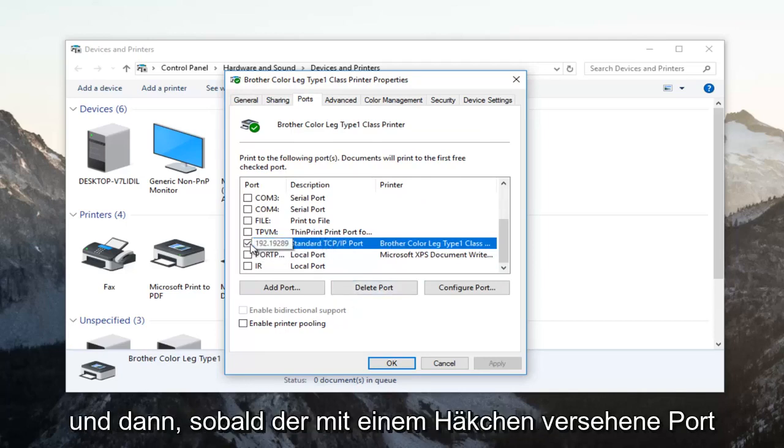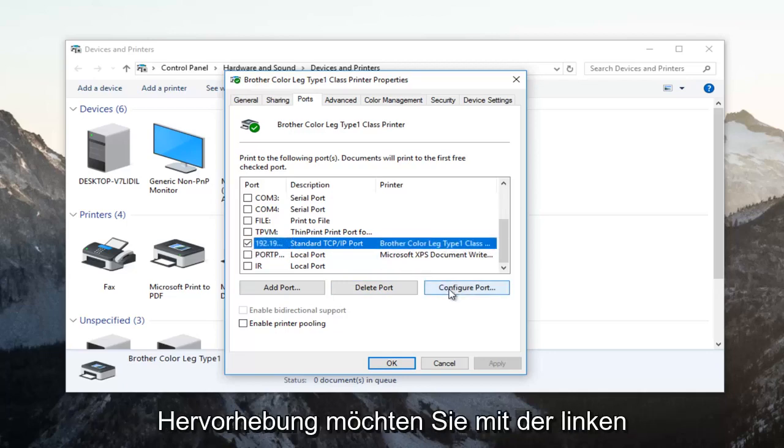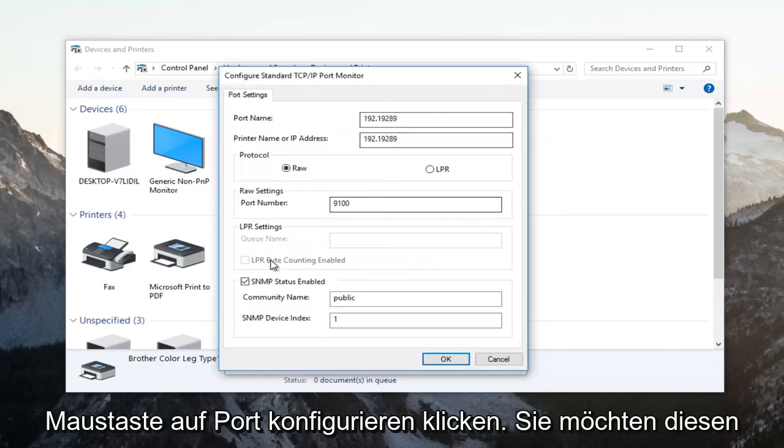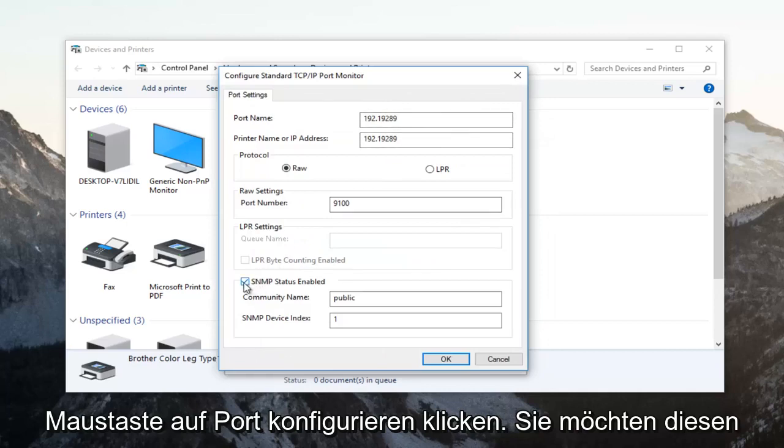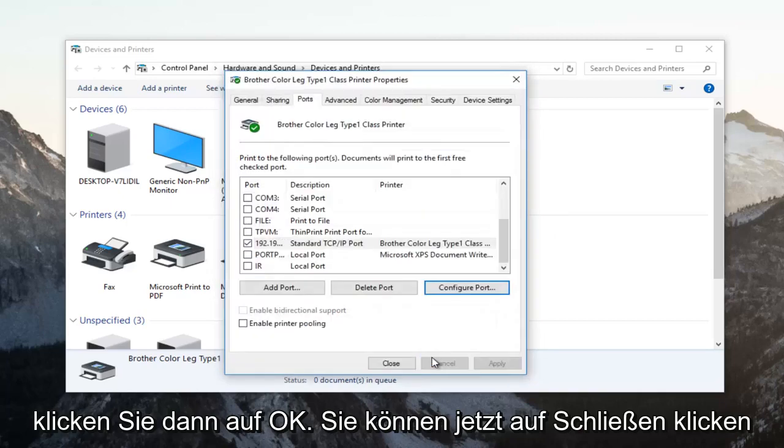Once the one that has a checkmark next to it is covered in the blue highlight, you want to left click on configure port. You want to uncheck this SNMP status enabled. Uncheck it and then click on OK.